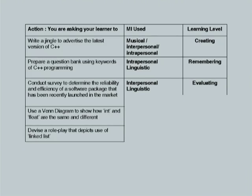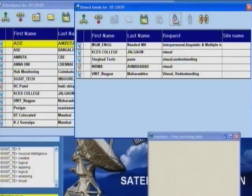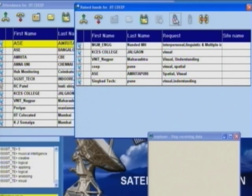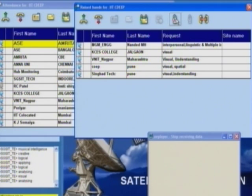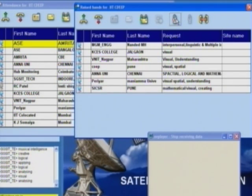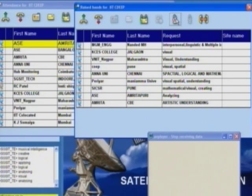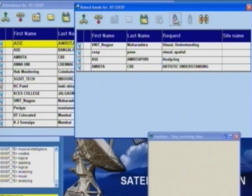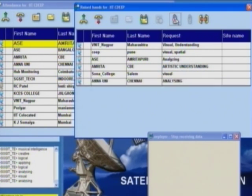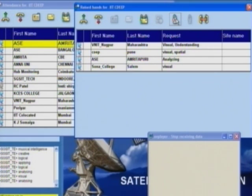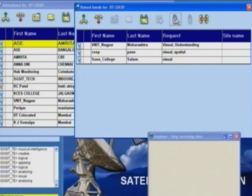Second to last: 'Use a Venn diagram to show how int and float are the same and different.' I am insisting on a particular word — Venn diagram — what multiple intelligence are you tapping? Visual — and the level? It is Analyzing. Fantastic — KCES College for visual, and Amritapuri for analyzing, and Anna University also got it right.